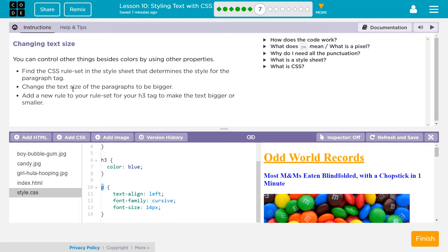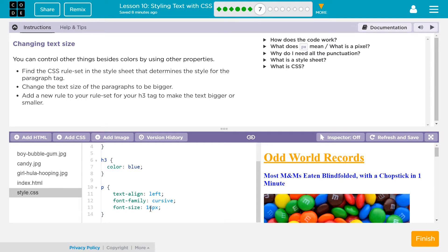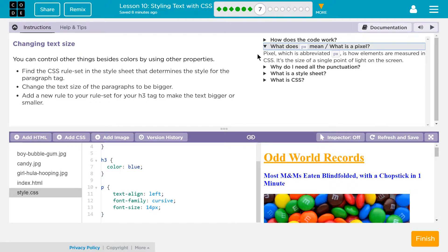Change the text size of the paragraphs to be bigger. Oh, we just get to decide. What's PX? So I bet it's font size, text align, it wouldn't be yet. So what's PX? Oh, look over here. What does... I'm learning things. Pixel.